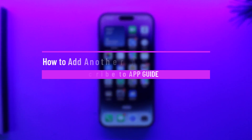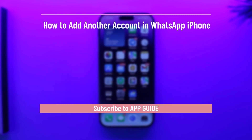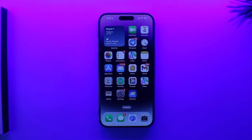How to add another account in WhatsApp on iPhone. Hello everybody, welcome back to the channel. In today's video we are going to learn how we can add another account in WhatsApp on iPhone, so make sure to watch the video till the end.